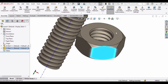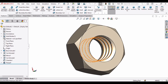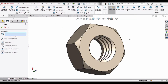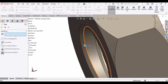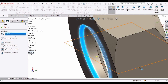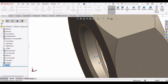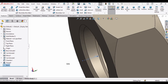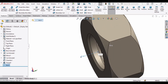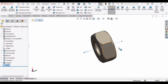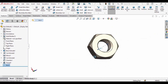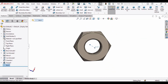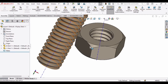Do the same thing for the nut — open it in a separate file, go to Reference Geometry, select Axis, and specify this face. The axis is available. Manually increase the length by dragging from the corners. Press Ctrl+S and exit.